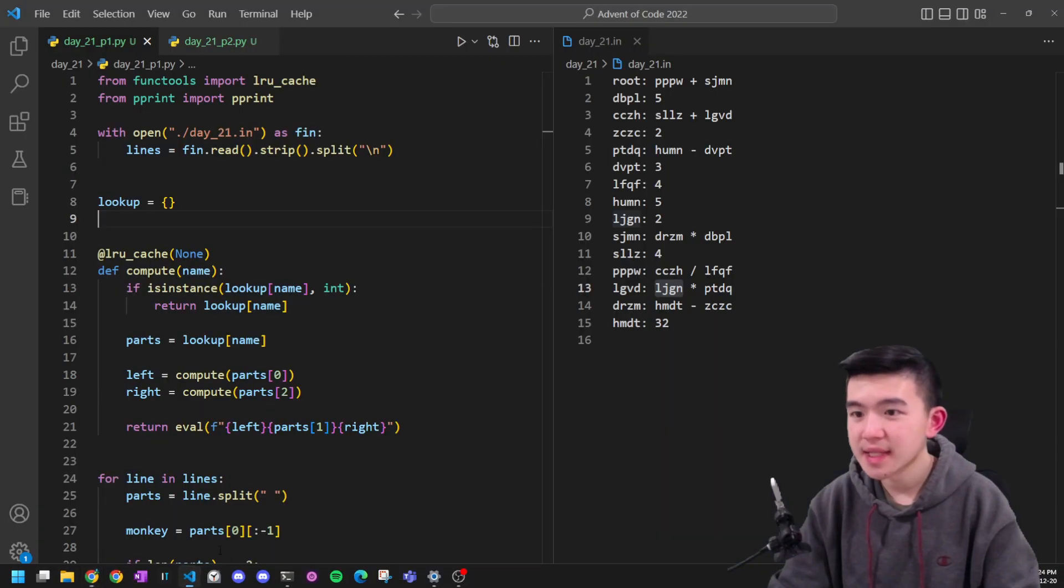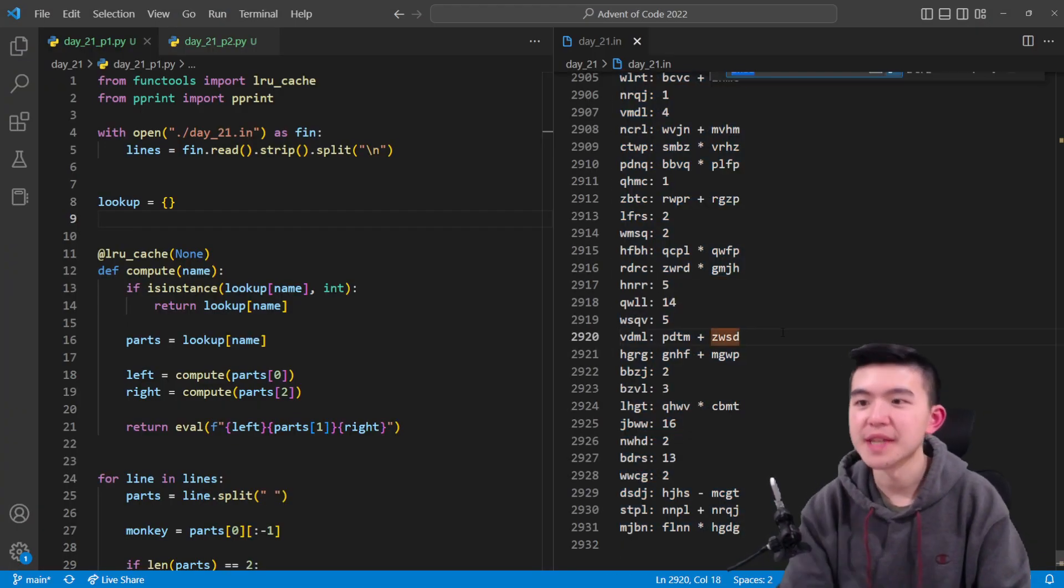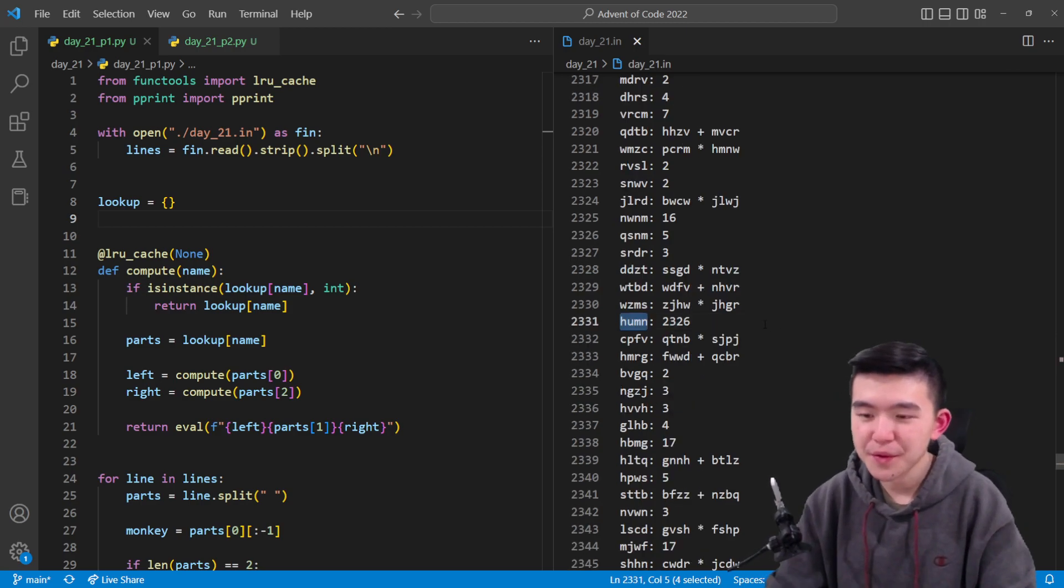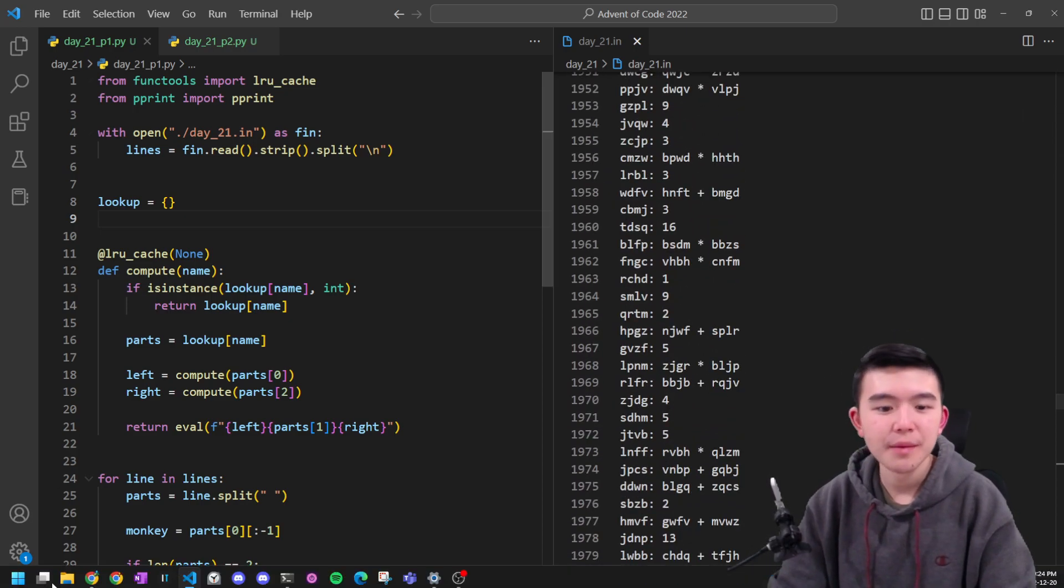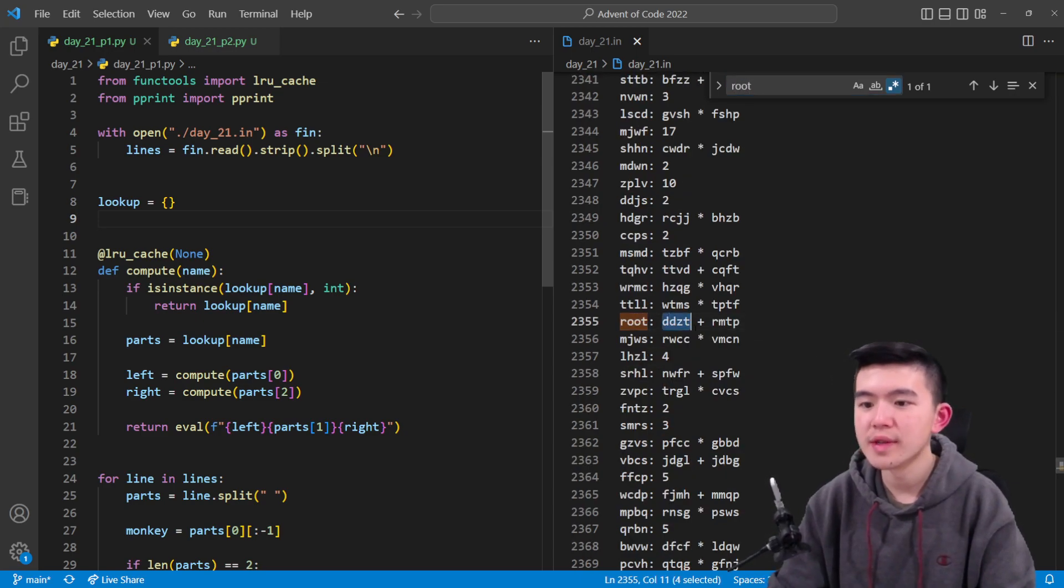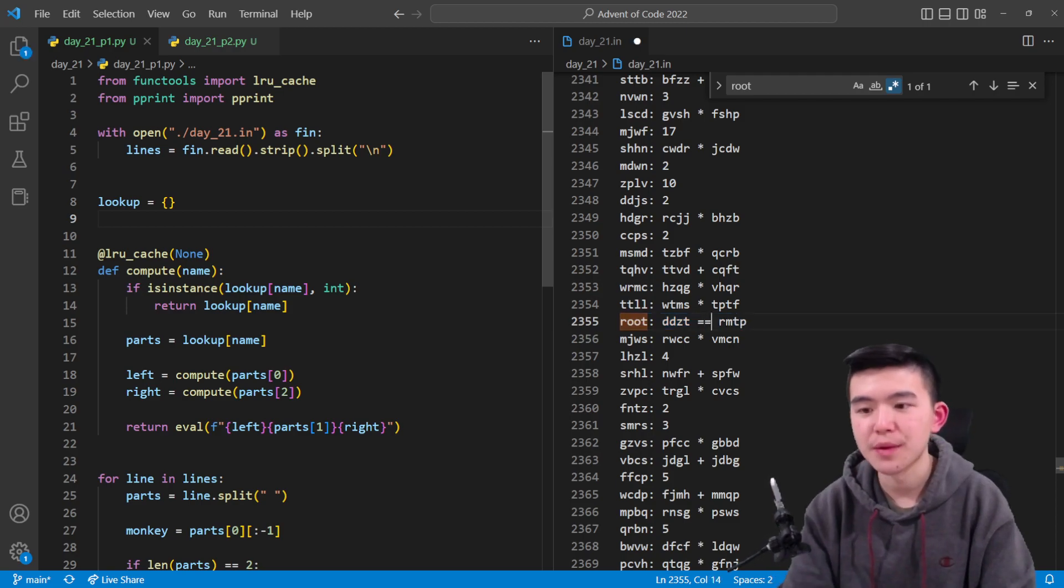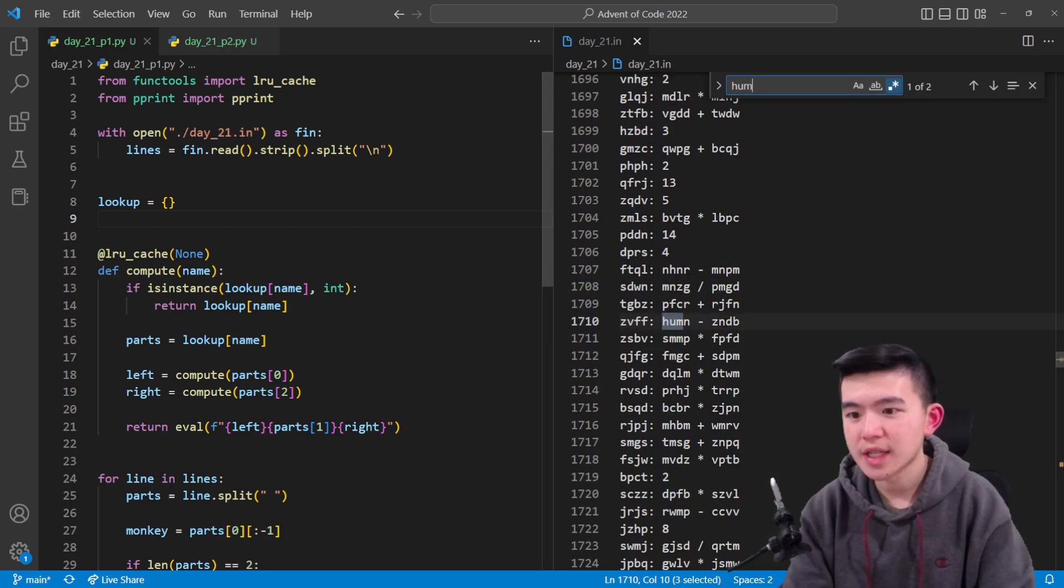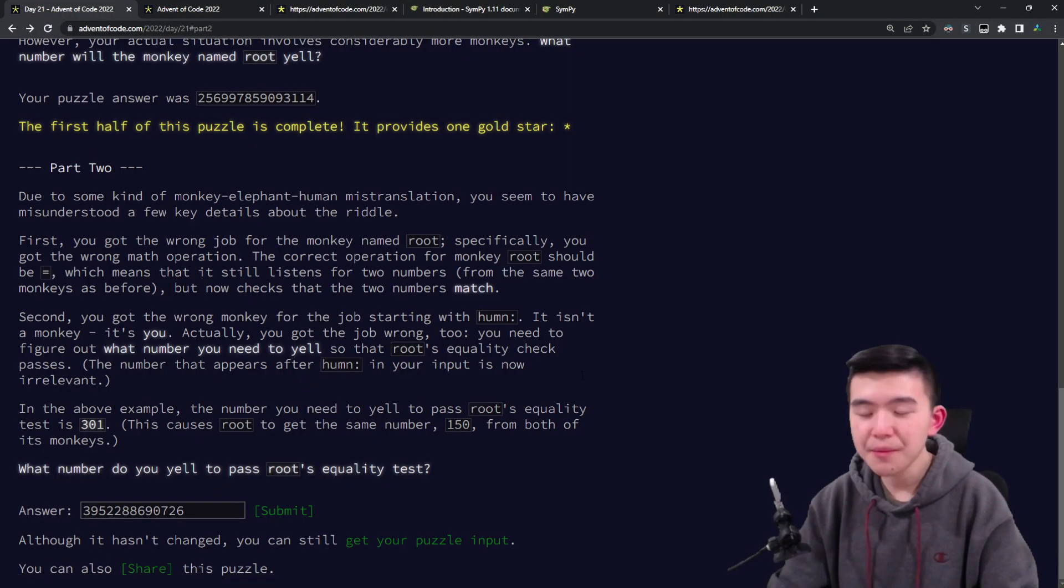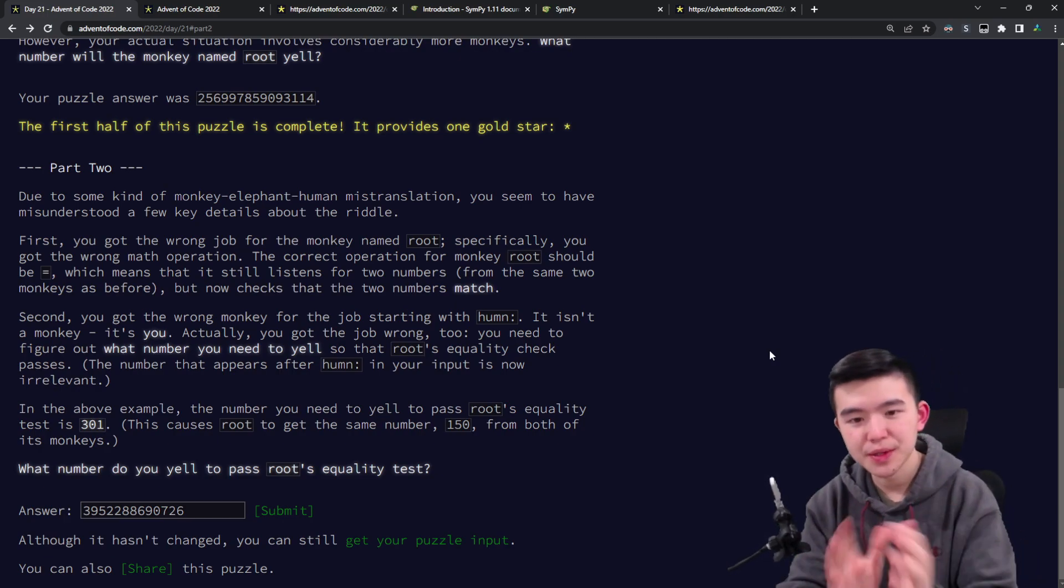What we're doing now is we realize that the monkey named humn is actually us, so humn presumably stands for human but with the vowels removed. Now the monkey named root is going to yell out the comparison between the two numbers on the left and right. The humn monkey, that's us, the value described in the input actually doesn't matter anymore, so we're just going to ignore this. We're asked to find the number that we should yell out in order to make root's comparison equal.